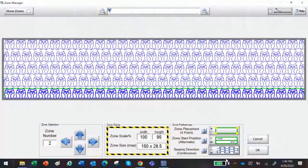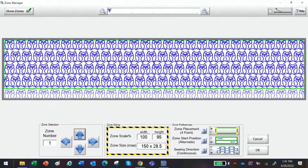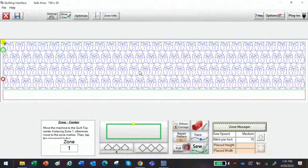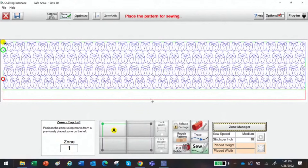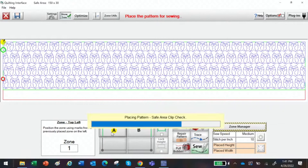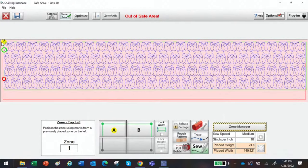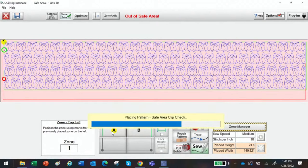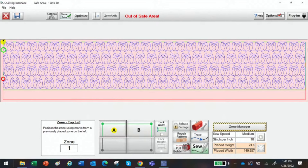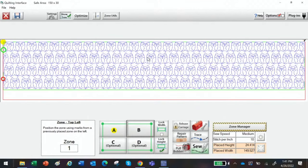Notice right up here you can click on Show Zones and it'll show you the zone numbers. We also have Endpoint Adjust. I'm going to click out and go back up to zone one. Now it's done all these placements — I've done Four Point so my safe area is going to be really tight. When playing with it in simulation mode it's not going to hurt. You can play and see how it's going to sew. I've placed my design and then you can just sew.